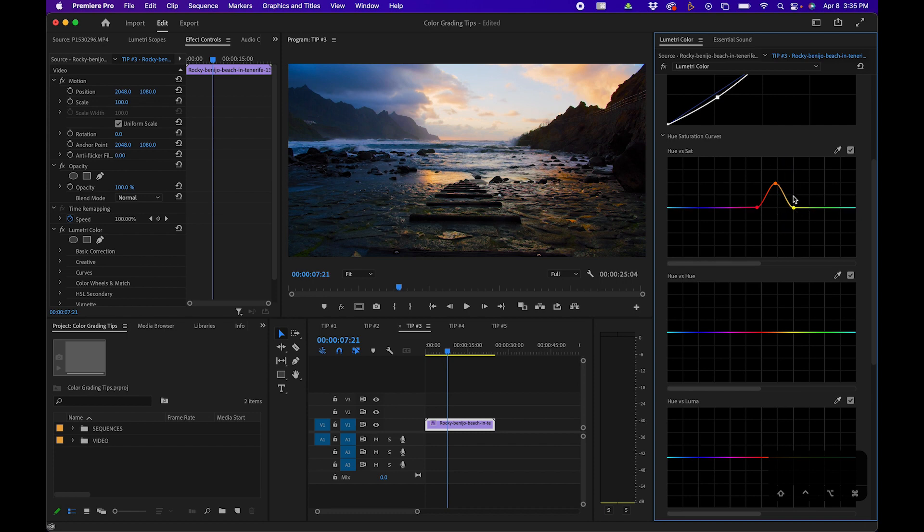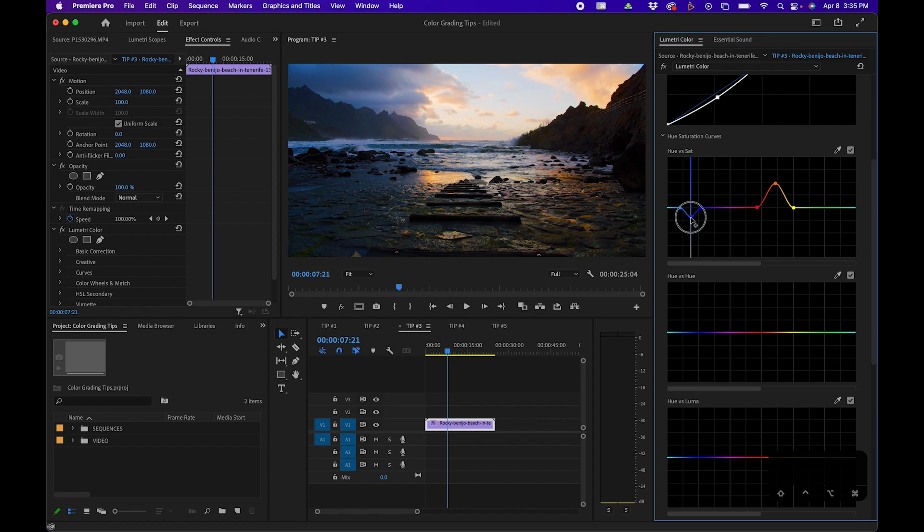Not only can you increase the saturation, you can decrease it. For example, if I grab my eyedropper tool and select these blue clouds over here, I can decrease the saturation of that area of the screen.